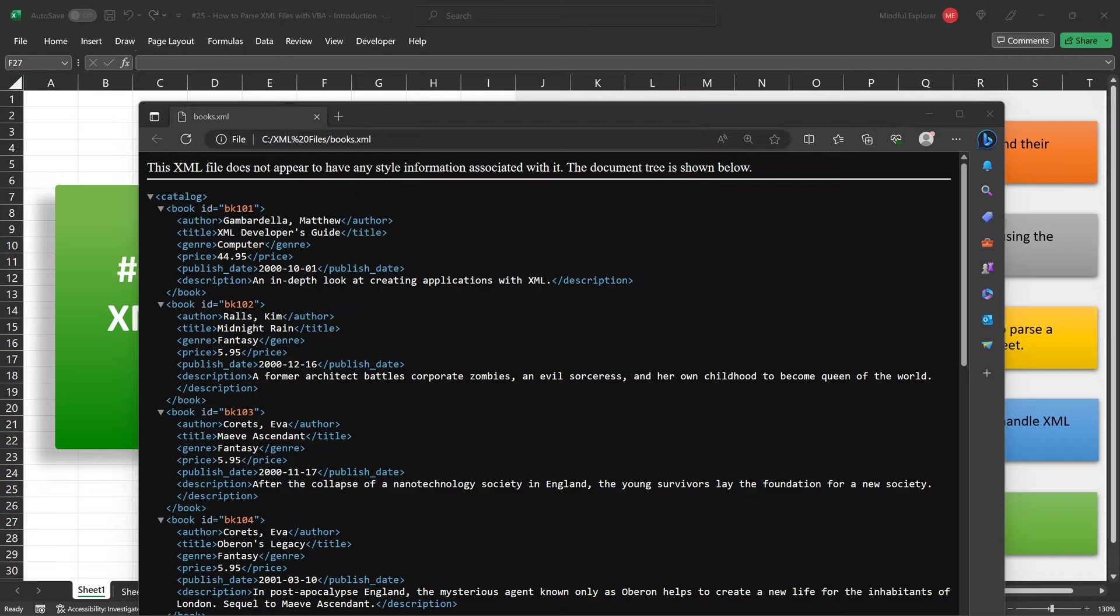Elements are the basic building blocks defined by tags which encapsulate the data. Attributes provide additional information about elements, often acting as metadata. The hierarchical structure allows for nesting of elements within other elements, making it possible to represent complex relationships and datasets.